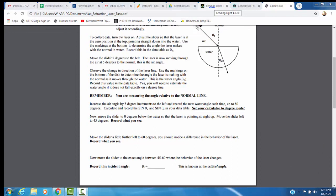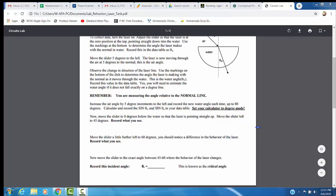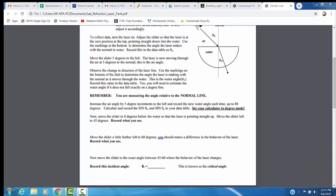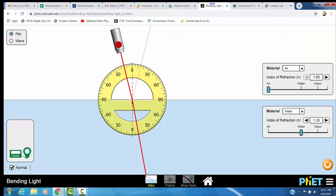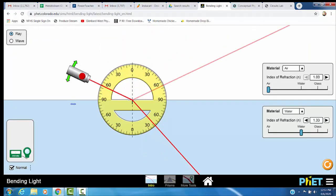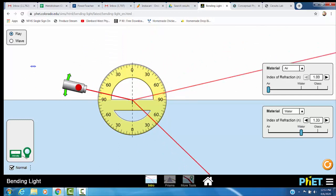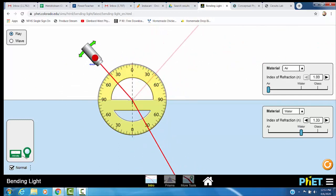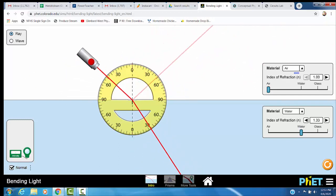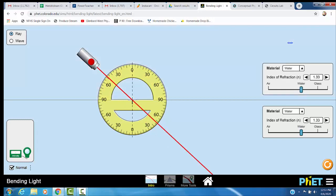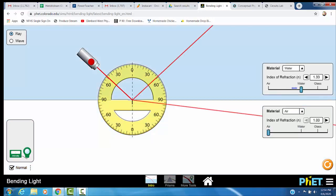So now once you have your data table filled in, there are two extra little questions in here that do point to a pretty important concept. You're going to move the slider to the 0 degrees below the water. So what we need to do is we want our laser starting in water and going into the air. We need to flip it. So we need to go from water to air.